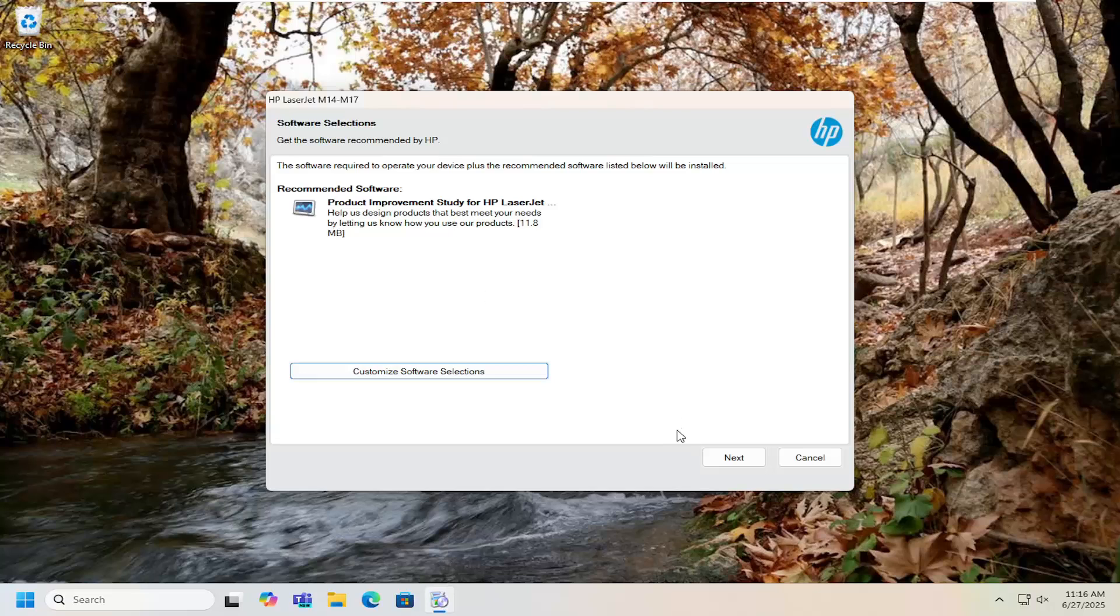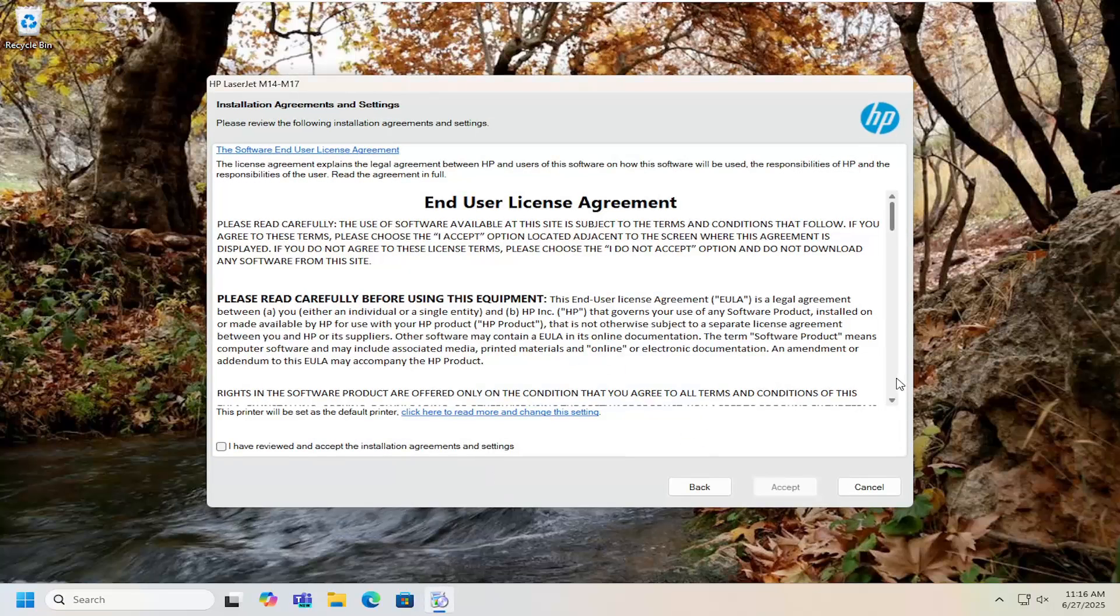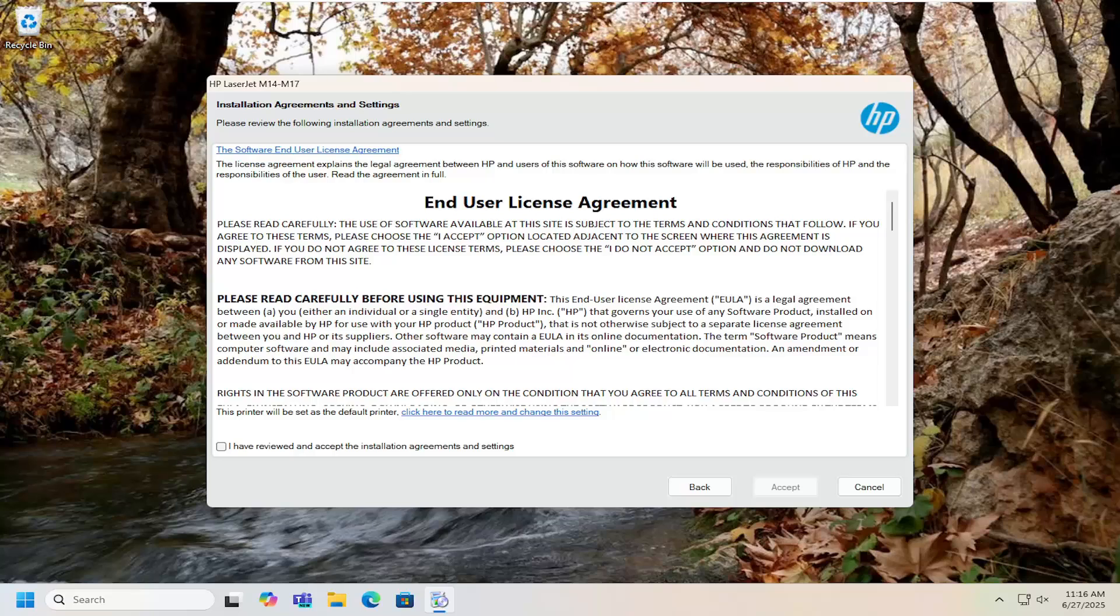It basically walks you through the whole process here and that's all you have to do. So pretty straightforward process guys and as always thank you for watching.